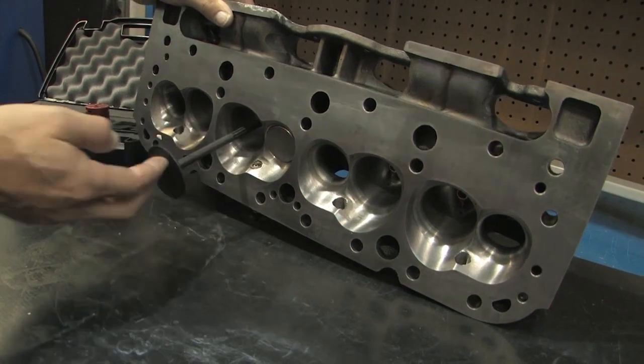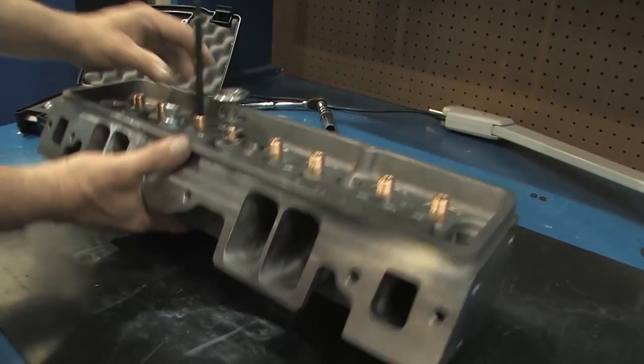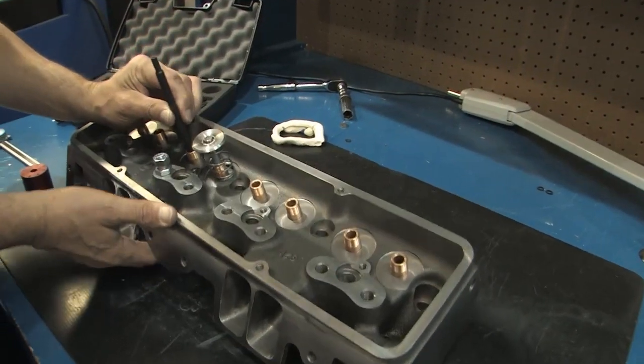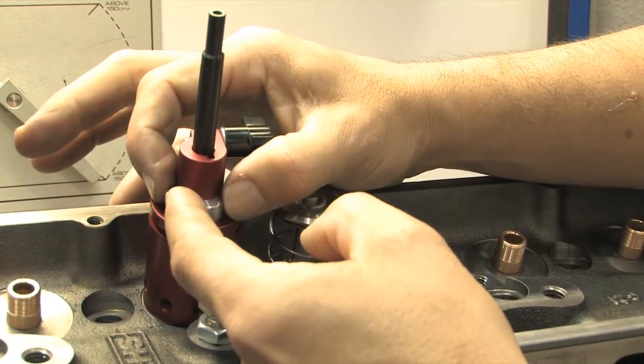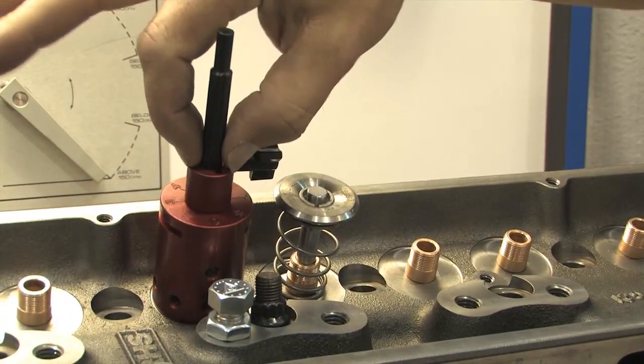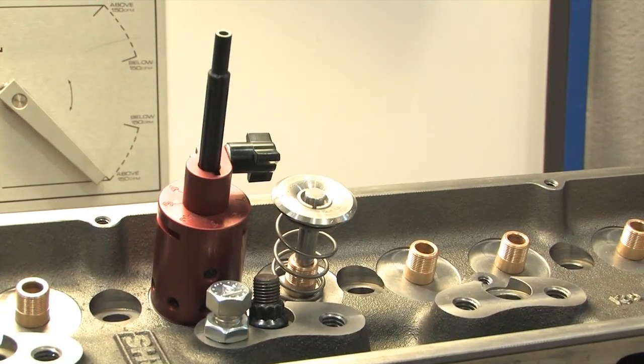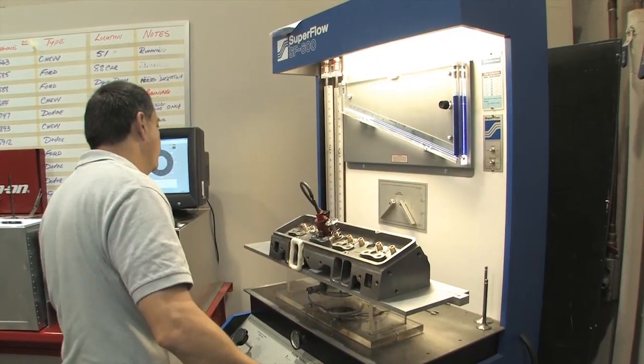We decided to test both heads at three identical valve positions, so we began with the intake valve three hundred thousandths of an inch off the seat, then repeated the process at five hundred thousandths lift and seven hundred thousandths lift.